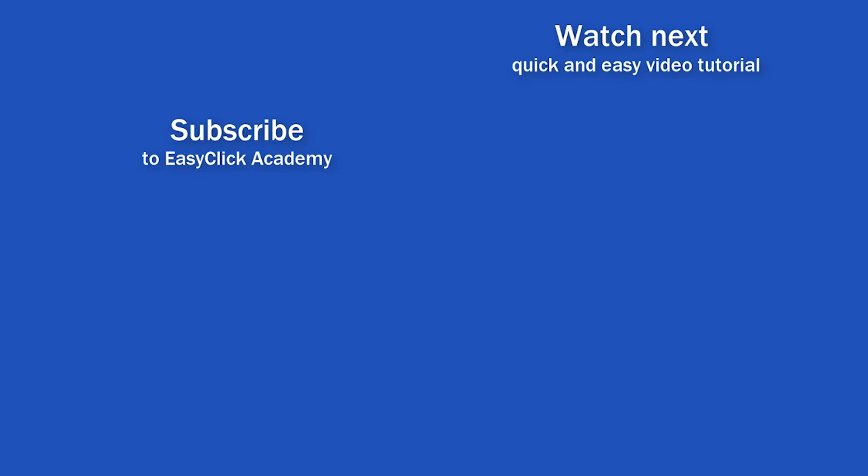Is this your first time on EasyClick? We'll be more than happy to welcome you in our online community. Hit that subscribe button and join the EasyClickers. Thanks for watching and I'll see you in the next video.